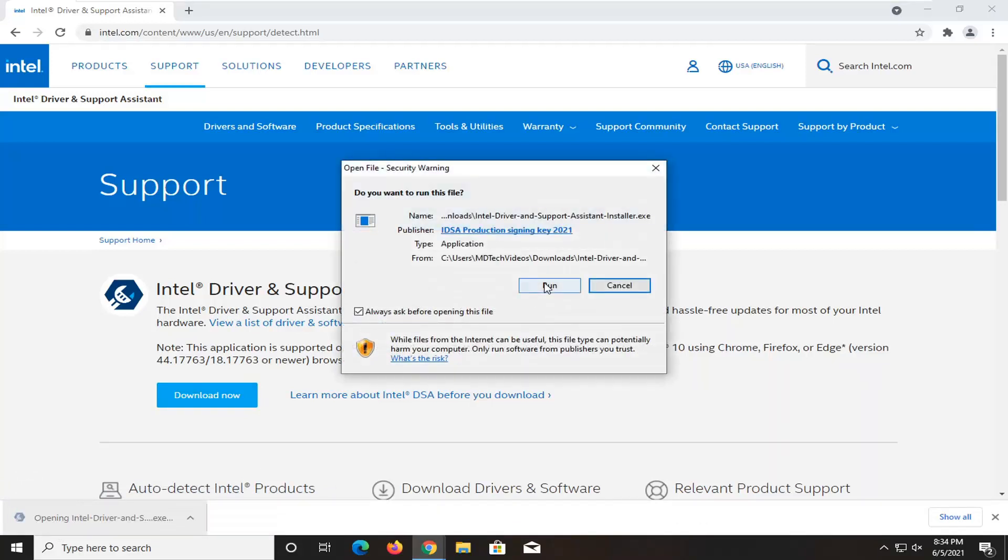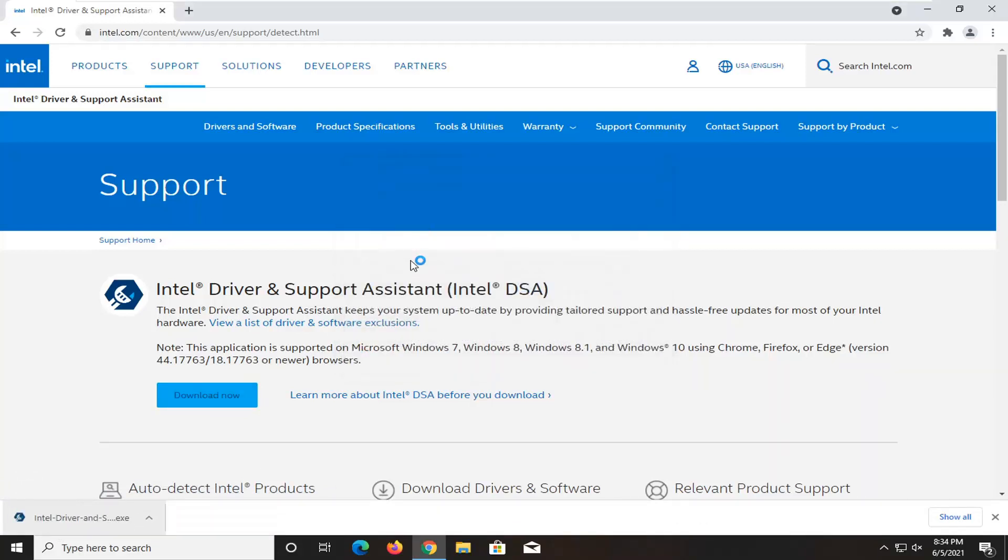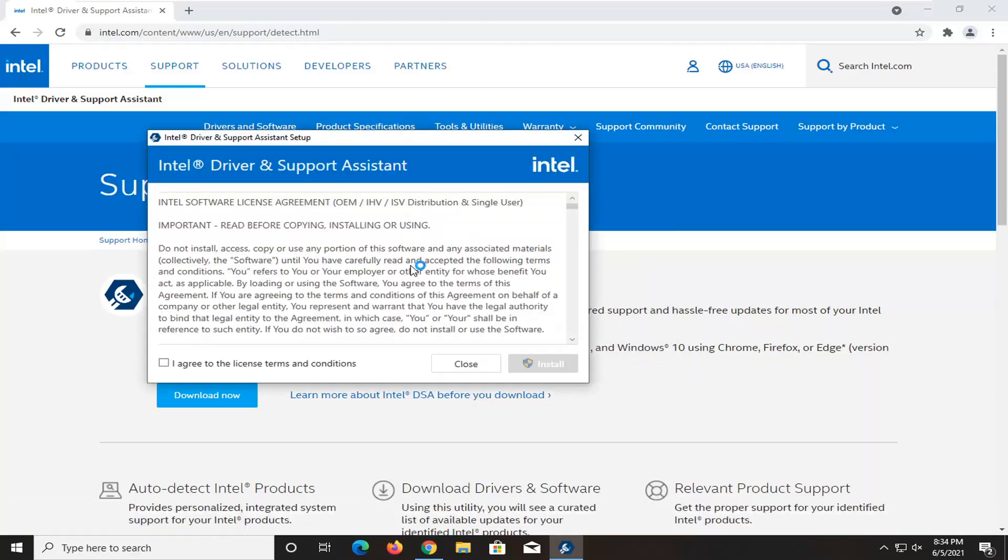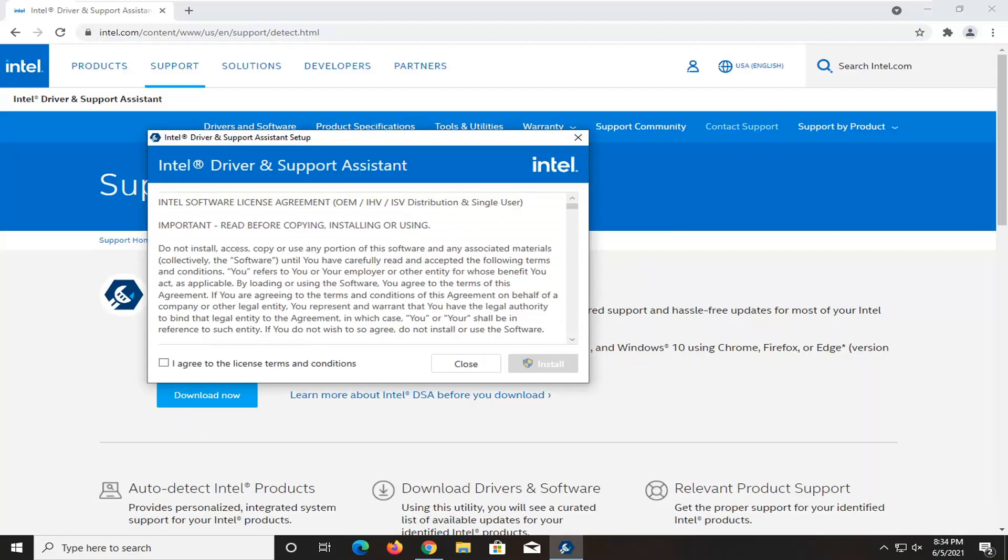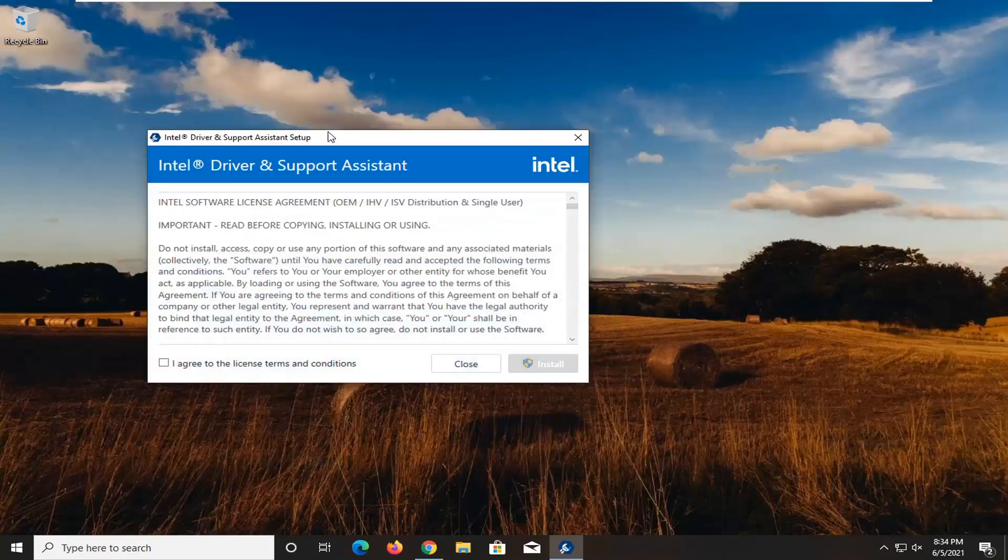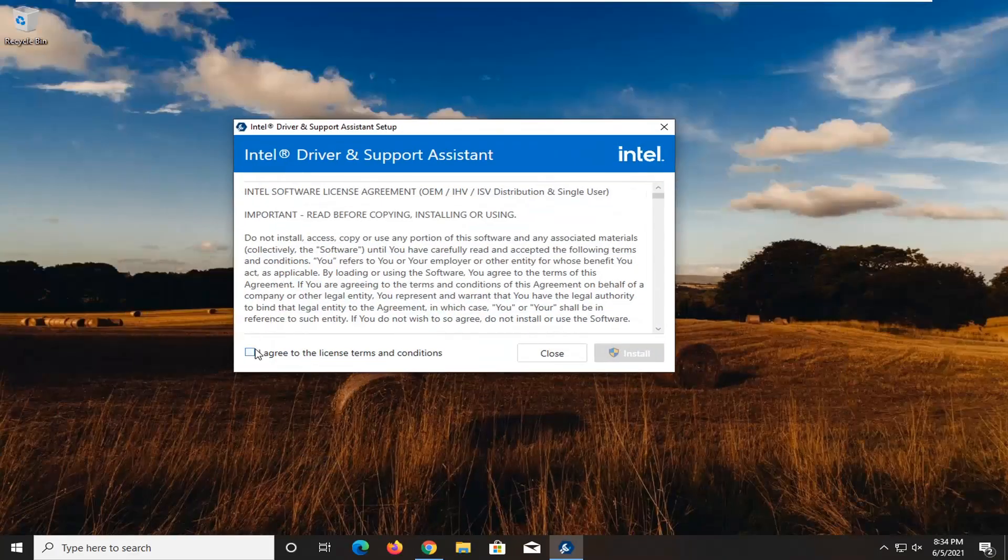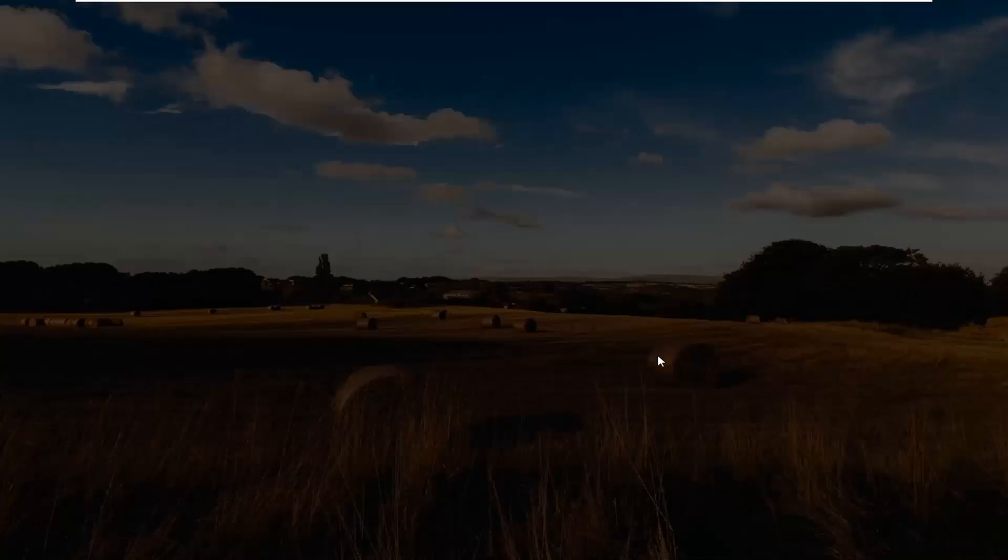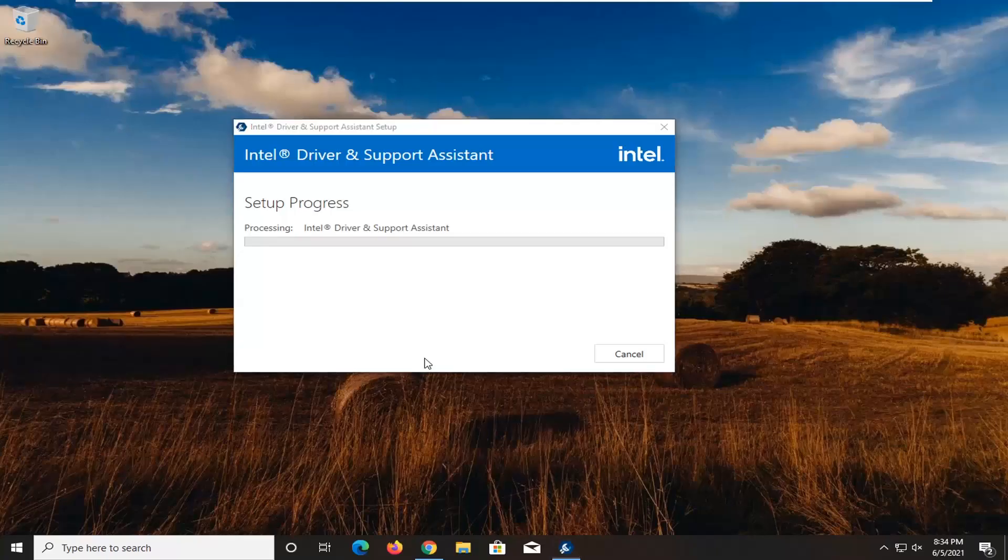Select run. You want to go ahead and agree to the license terms. And then select install. Select yes if you receive a user account control prompt.